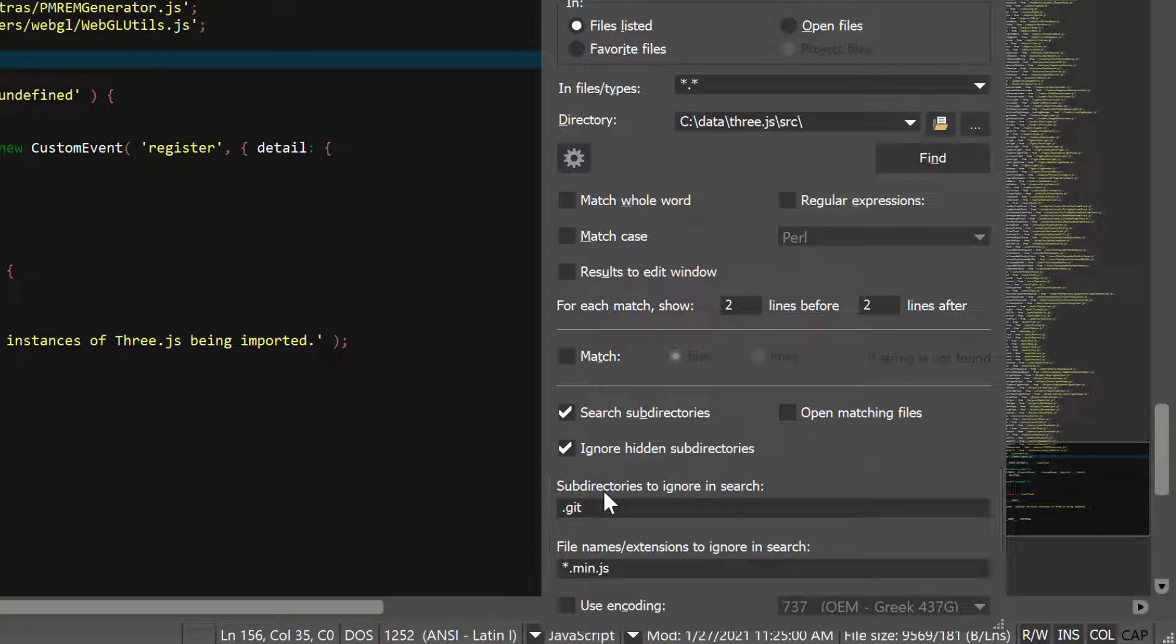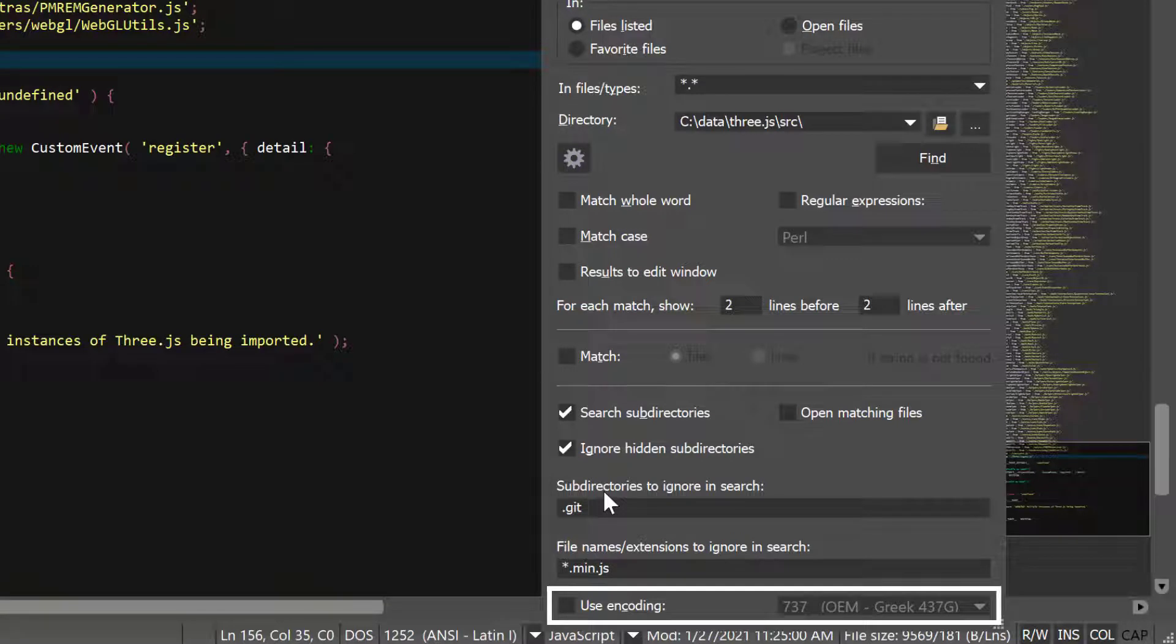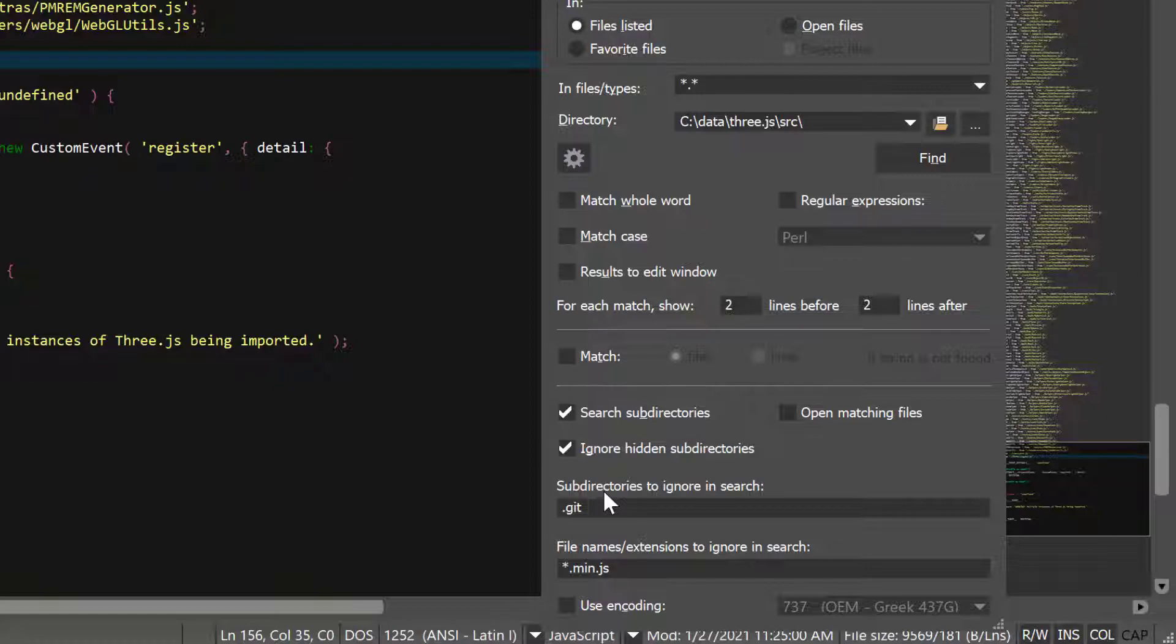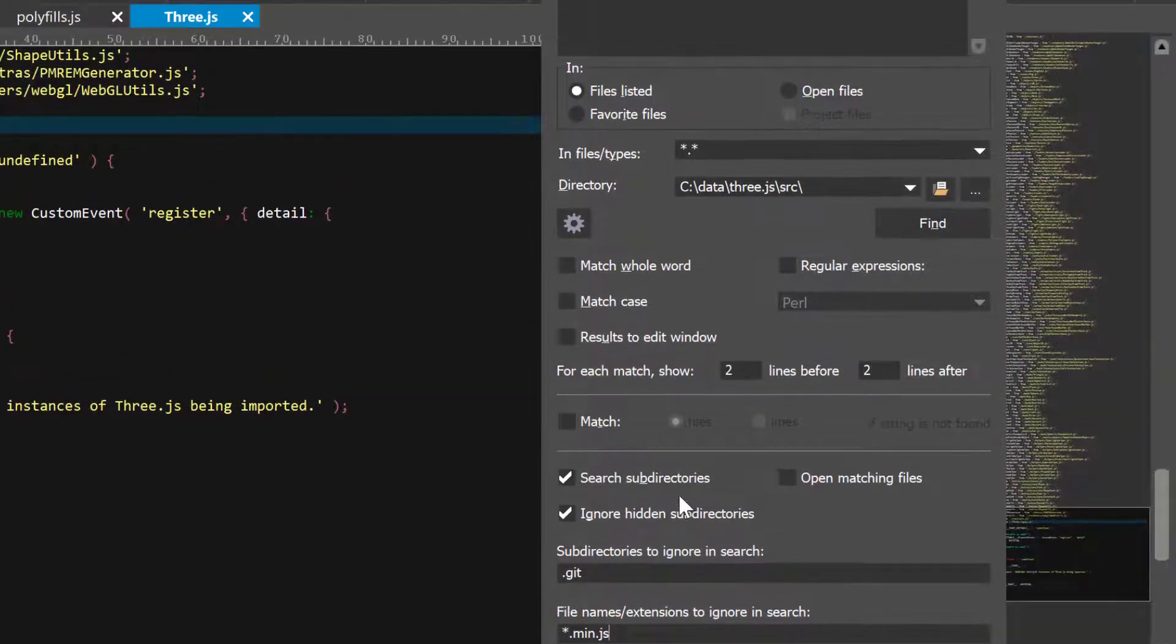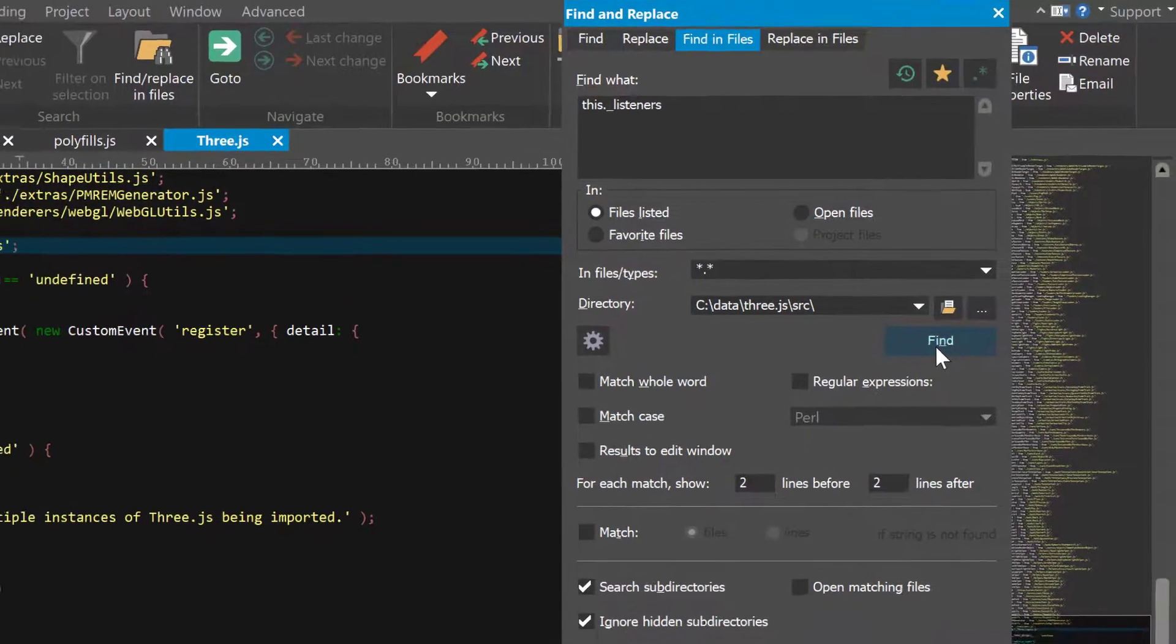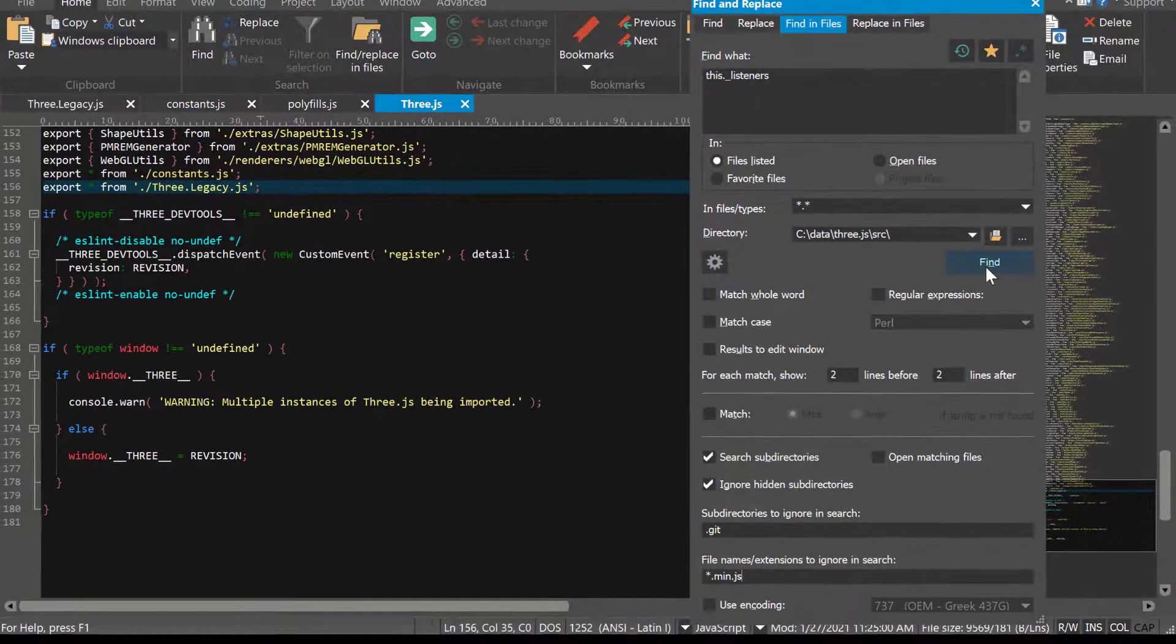The Use Encoding option is an advanced setting that allows you to select the encoding UltraEdit should use to interpret the files it searches. Once you've tuned your search settings to your liking, click Find to begin the search.